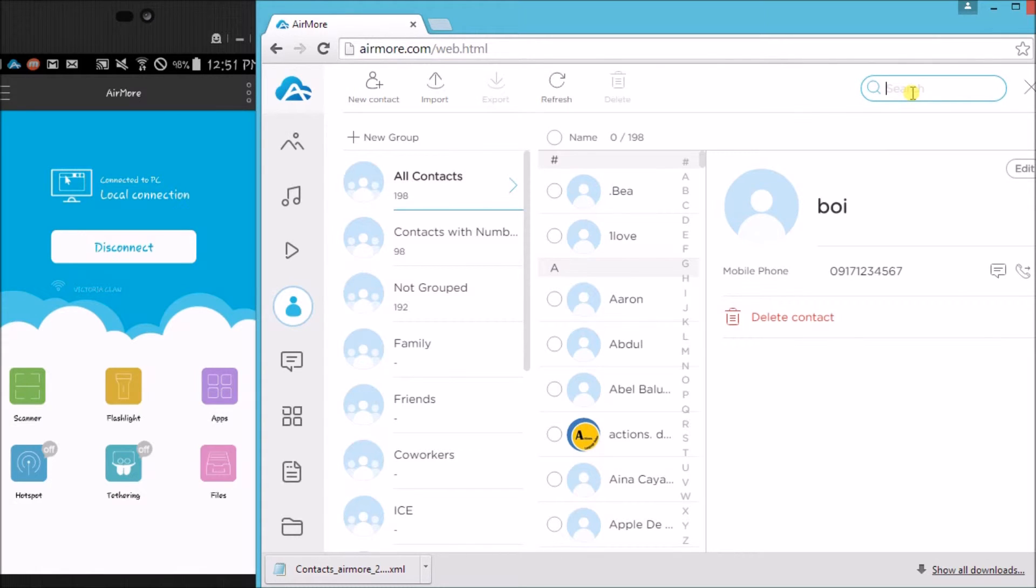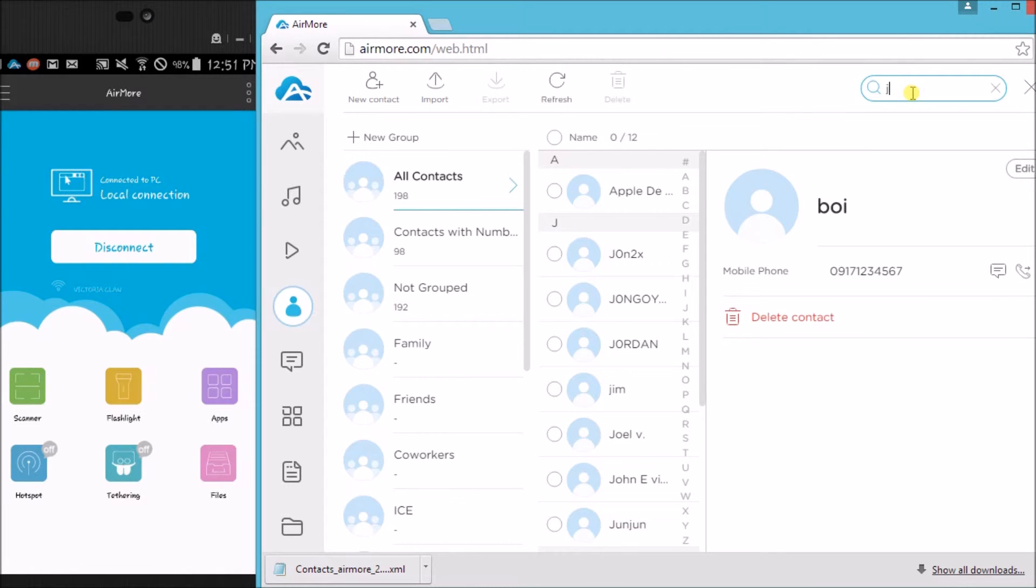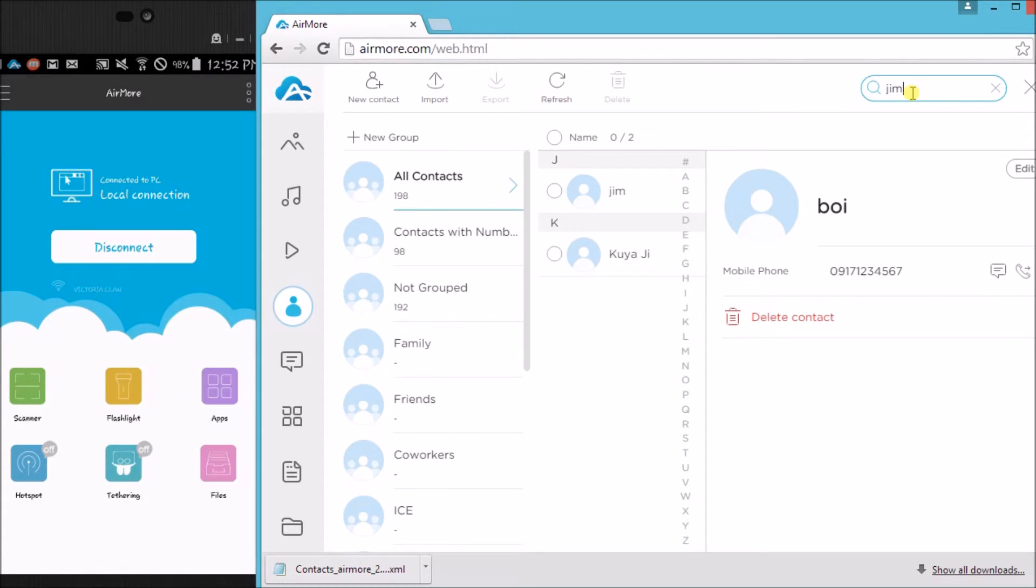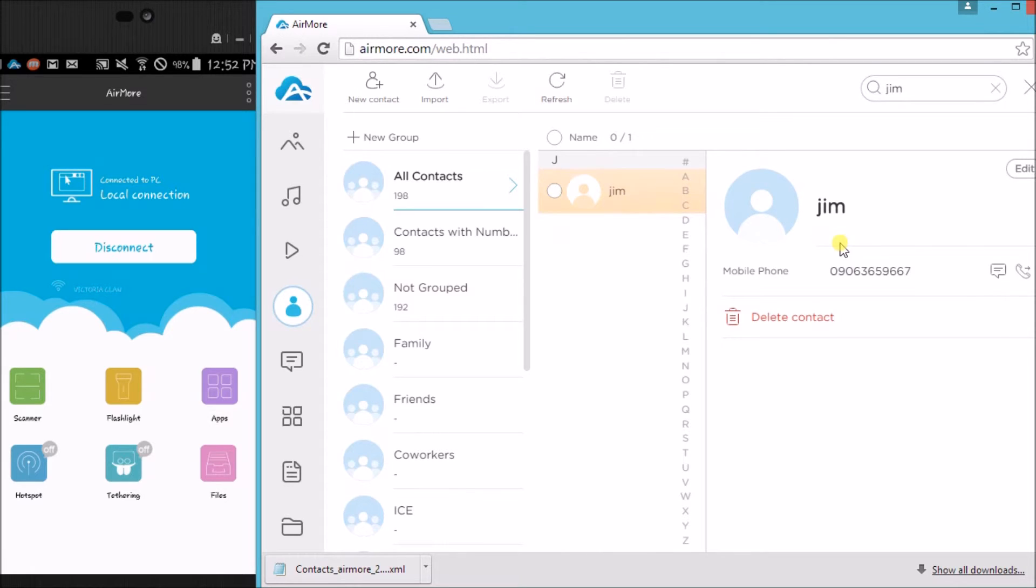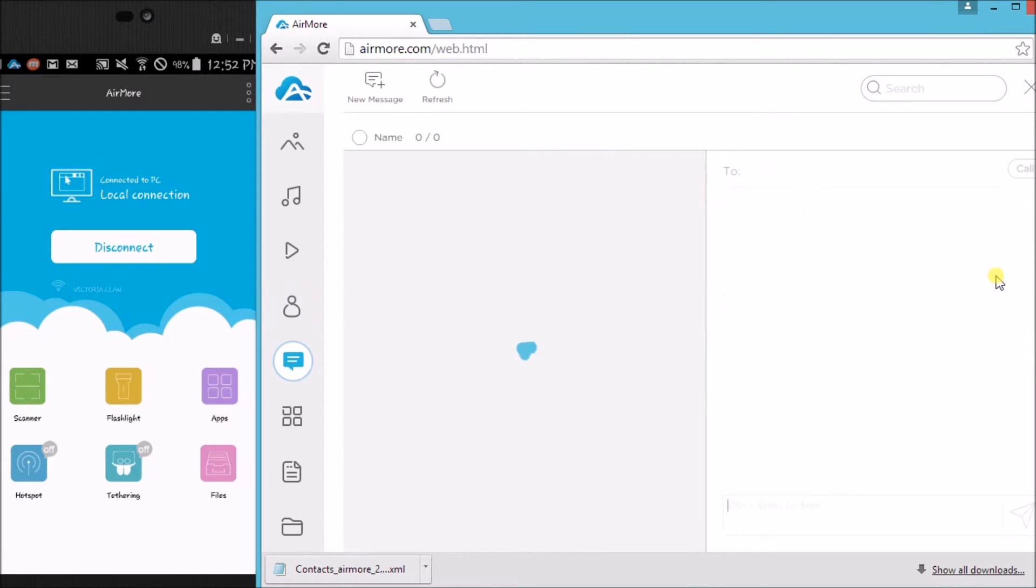Just simply type in on the search box and the contact will appear. We can also send messages using this, just simply click on the message icon.